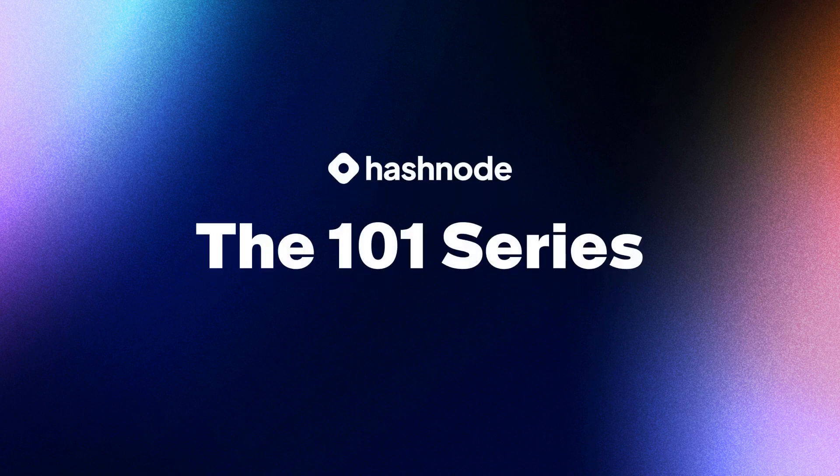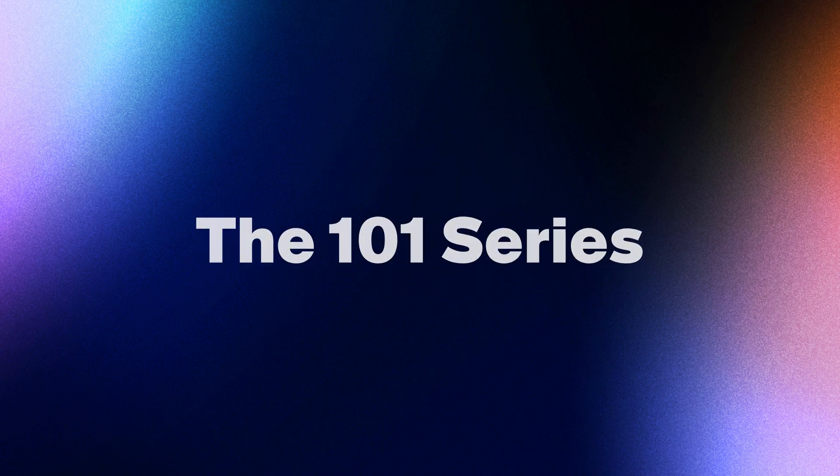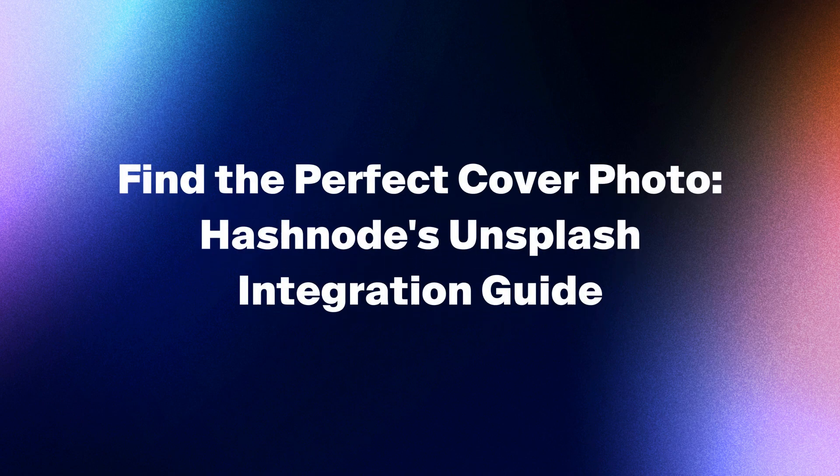Have you ever written the perfect blog post on Hashnode but couldn't find a good cover image to call your reader's attention? Today I'll walk you through how you can effortlessly pick a cover photo using our built-in Unsplash integration.